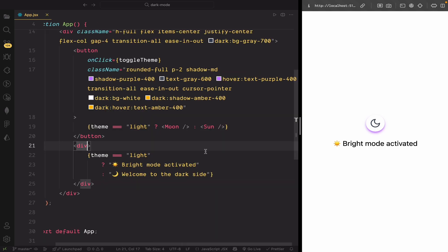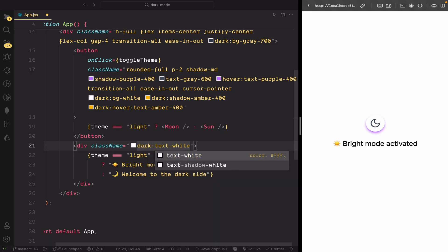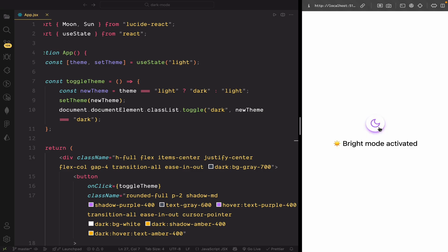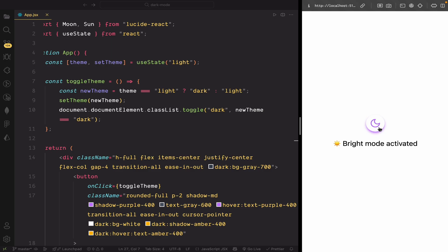For the dynamic message text that changes based on the theme, I'll also give it a white color when dark mode is active. Now you can see on the UI, our dark mode is working perfectly. The background color changes, the text updates correctly, and everything feels consistent when switching between light and dark themes.